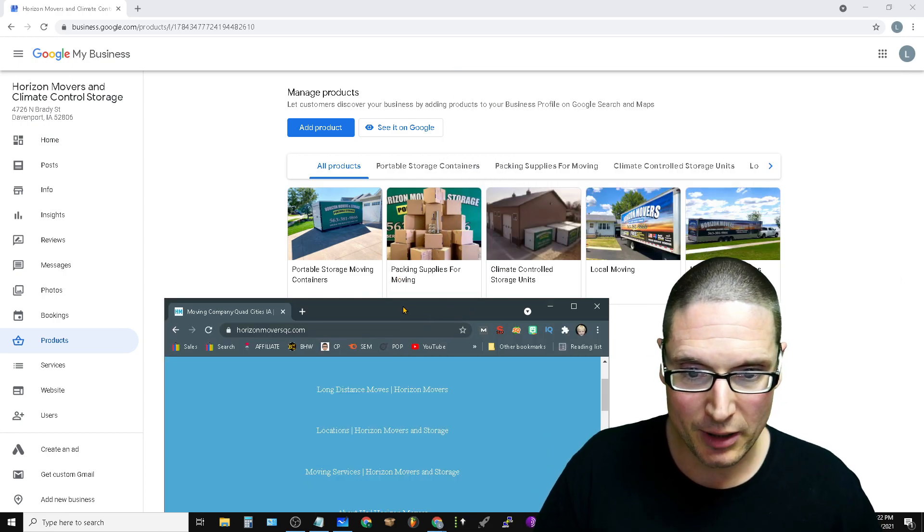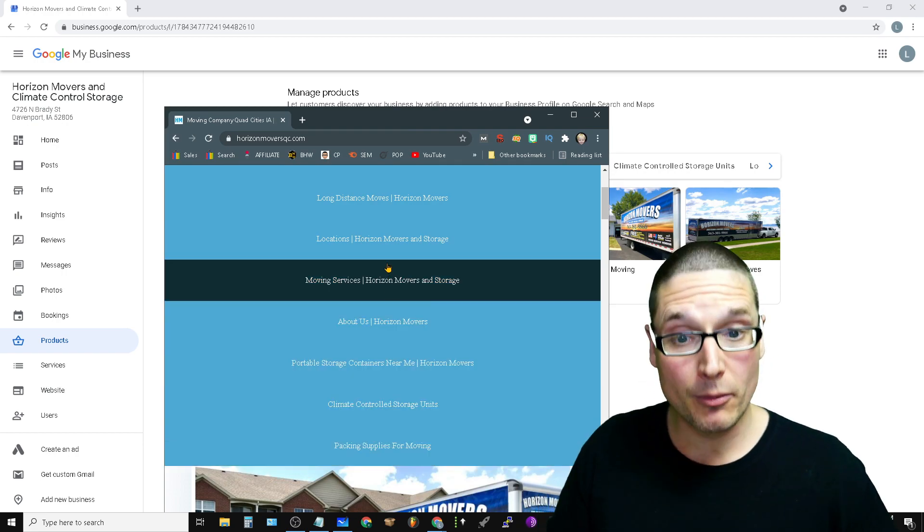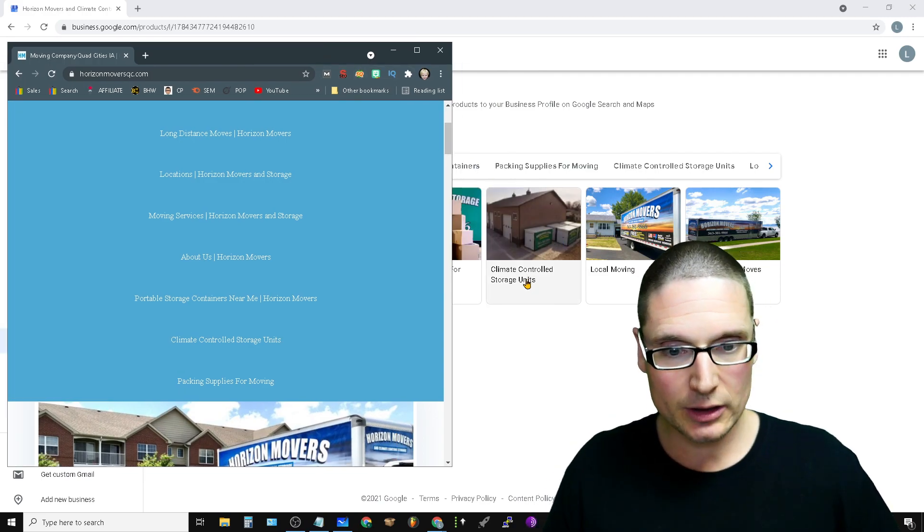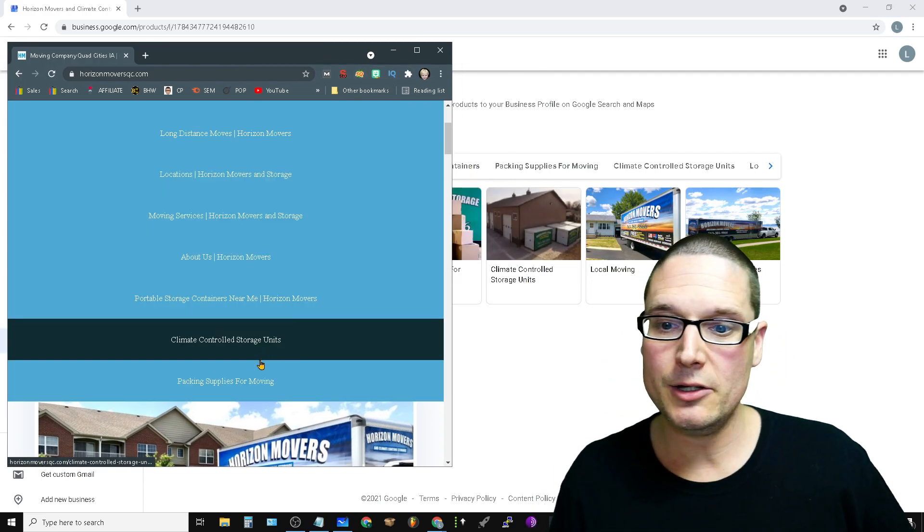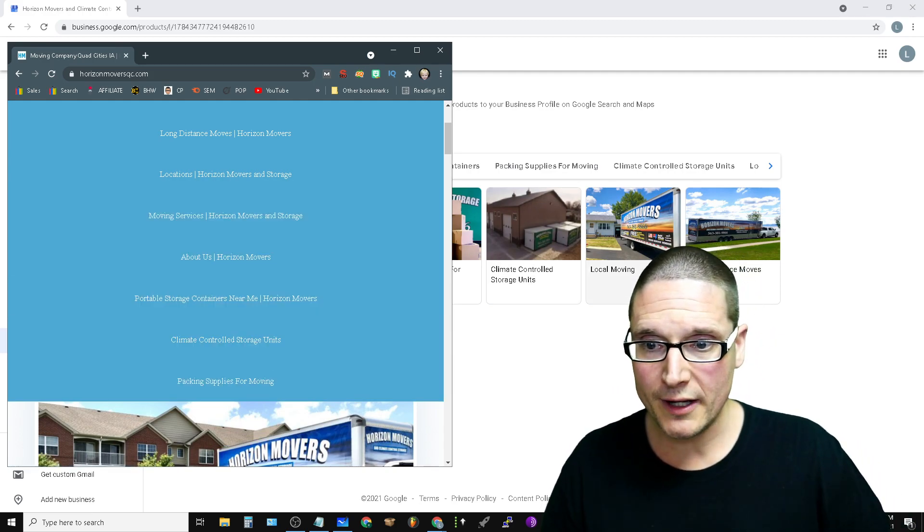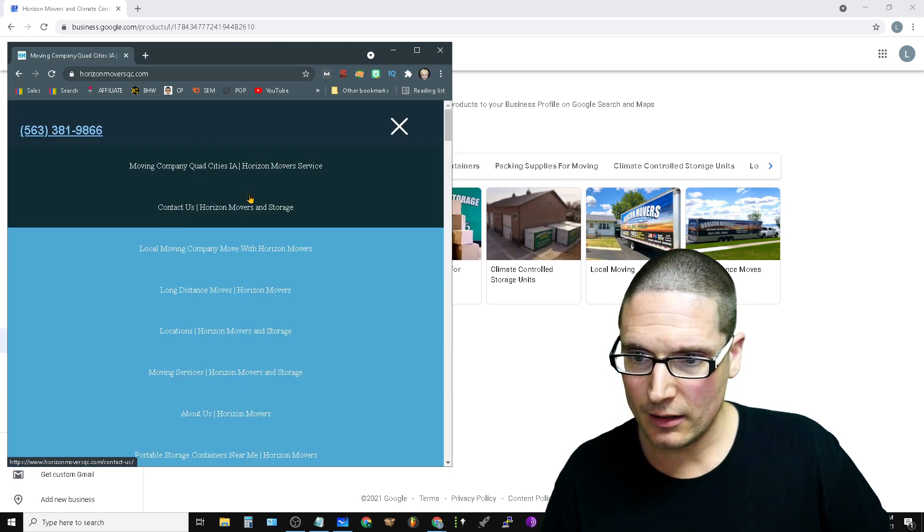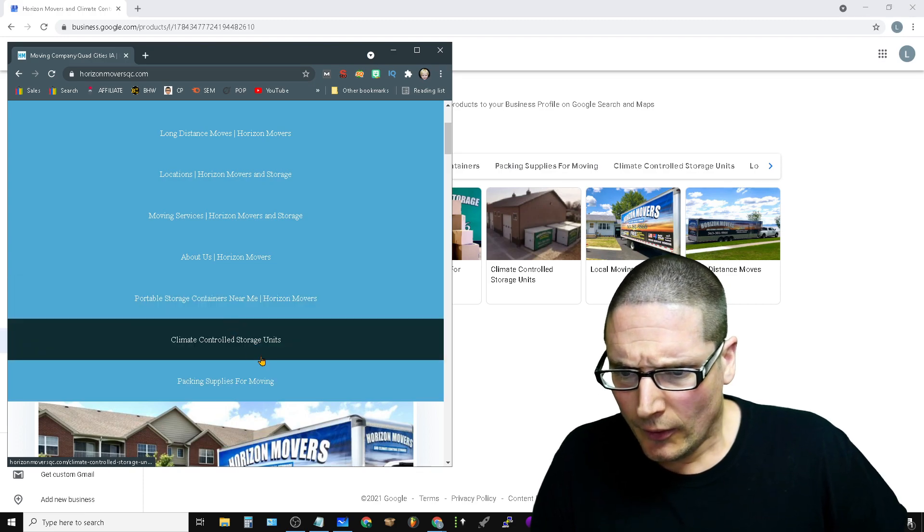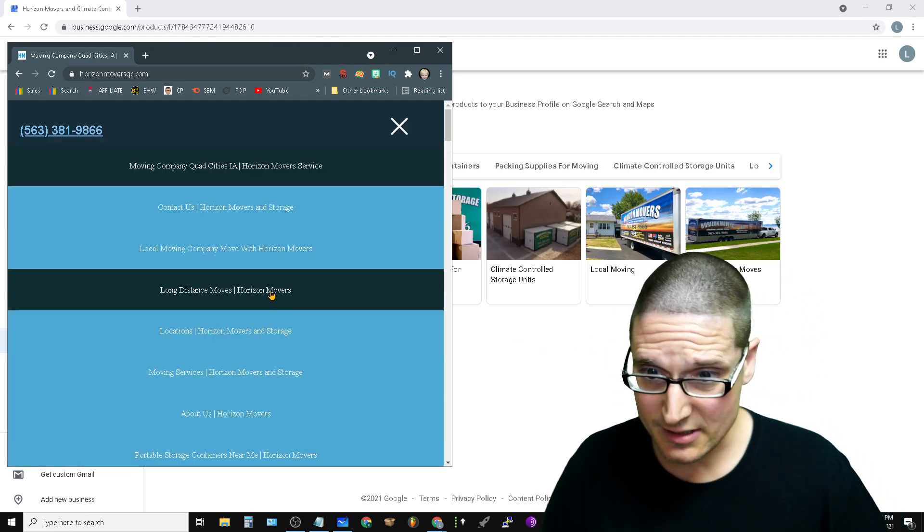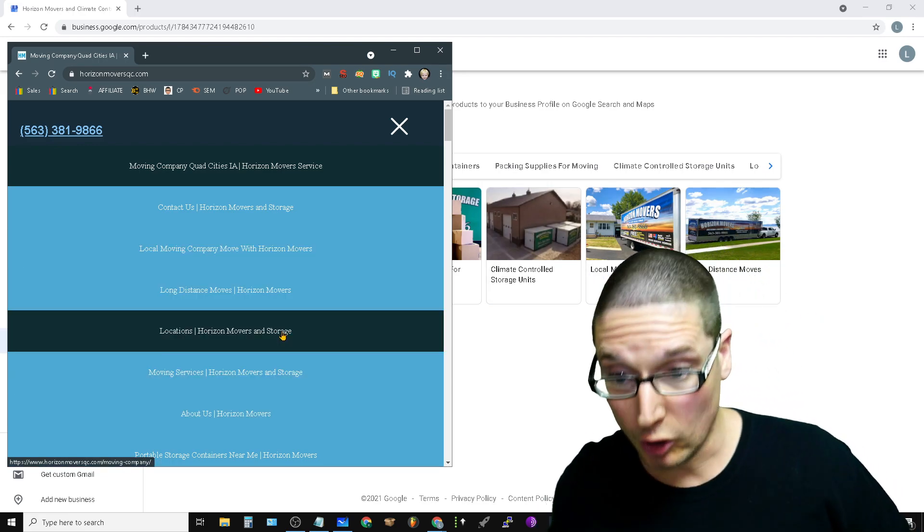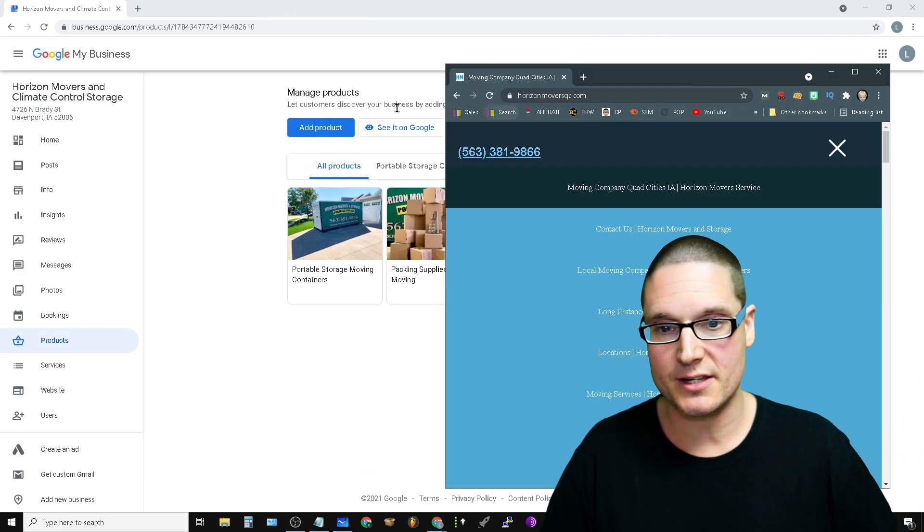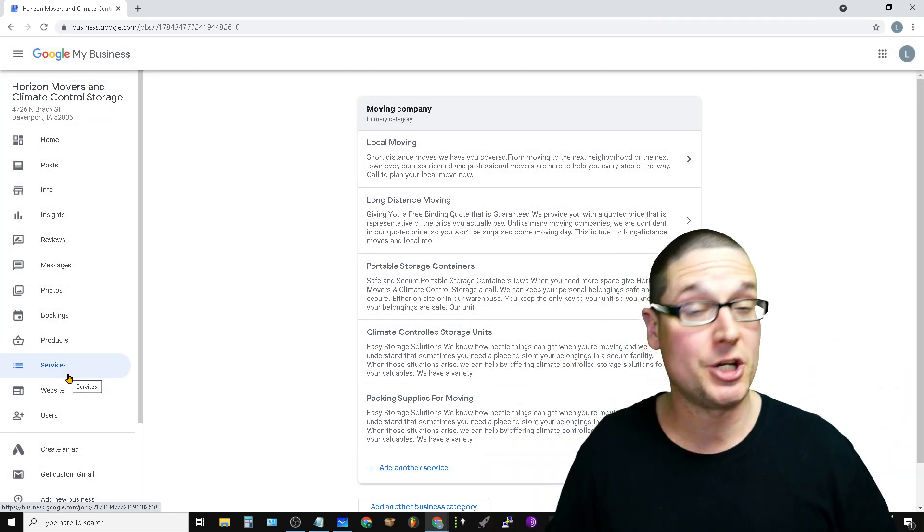When we take a look at packing supplies for moving, we take a look in here, packing supplies for moving. When we take a look right here, we have climate controlled storage units. Let's take a look at our drop-down menu: climate controlled storage units. Local moving, local moving. Right, should be a local moving on here, local moving. When we take a look at long distance, we have long distance moves, long distance moves. Local moving. Now these are identical for services, and this right here is what I'm sharing with you today.